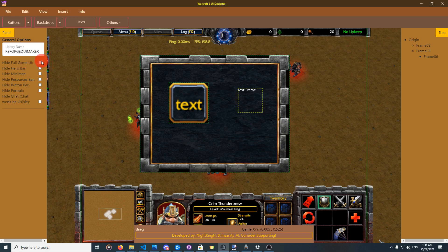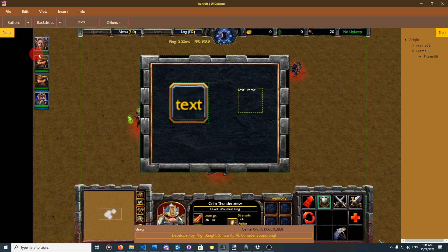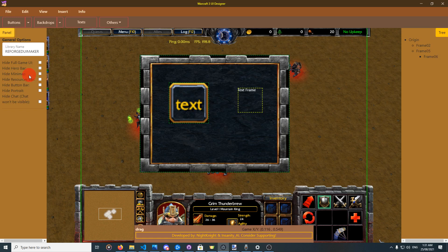There are also game-related UI options like 'Hide Full Game UI', which hides the full UI. 'Hide Hero Bar' hides the hero bar. There is also hide resource bar, which hides the resource bar, and hide bottom bar for the bottom bar. Portrait and hide chat — hide chat basically makes it so a player cannot see the messages of other players.